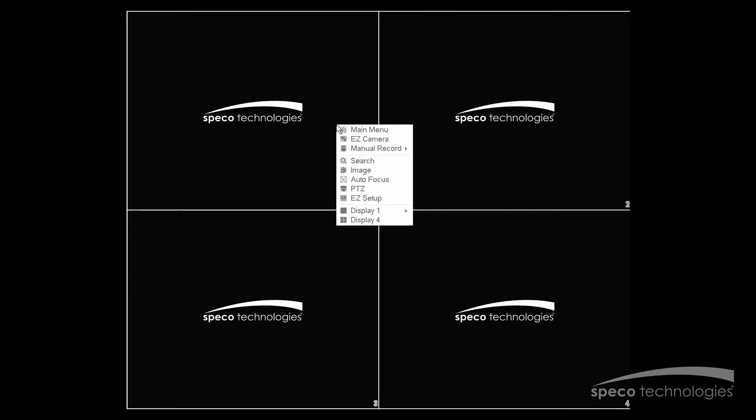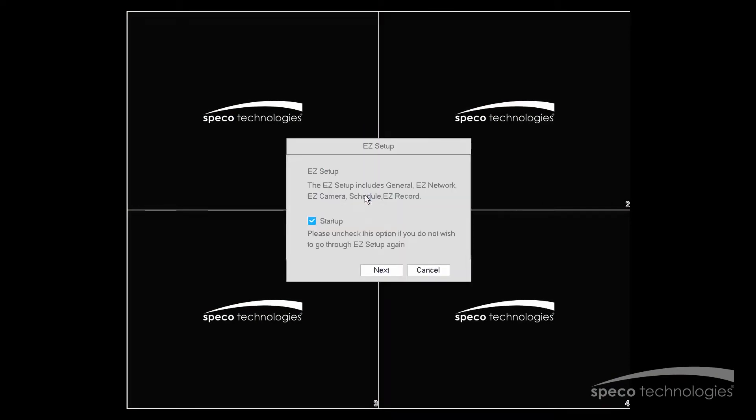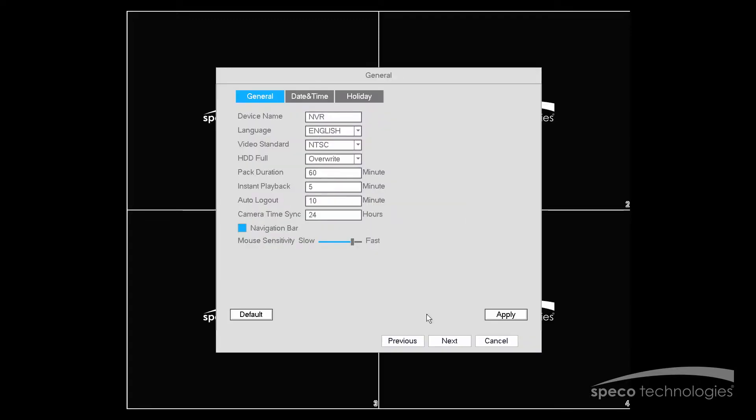We'll start by right-clicking with our mouse, going to Easy Setup, and we'll start by selecting Next. Now we'll select Next again.